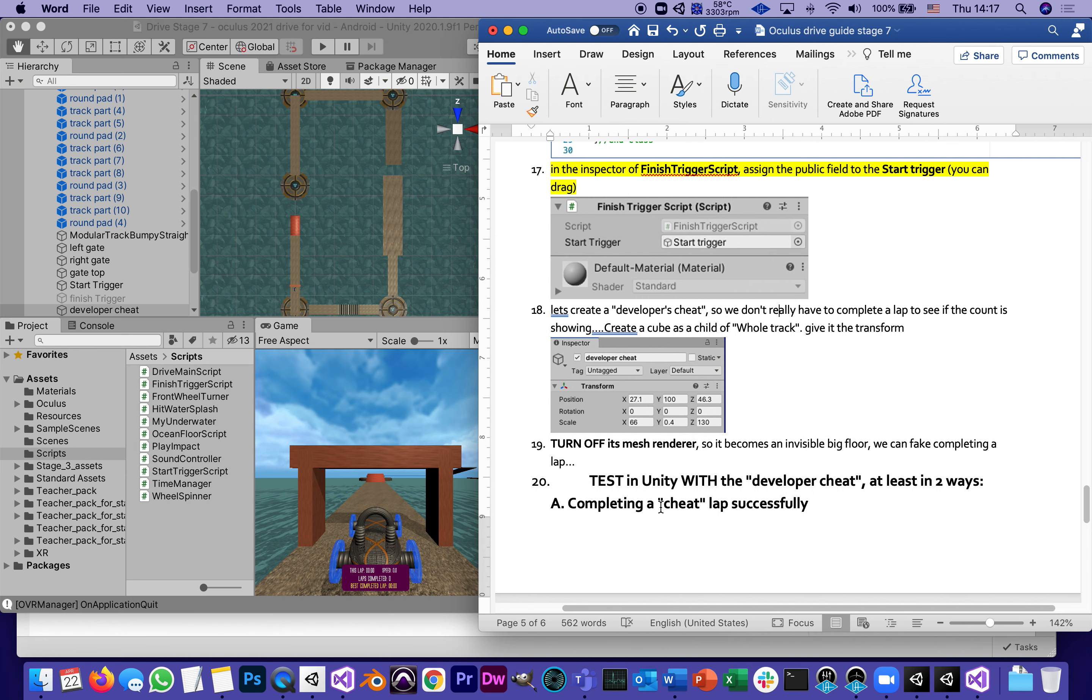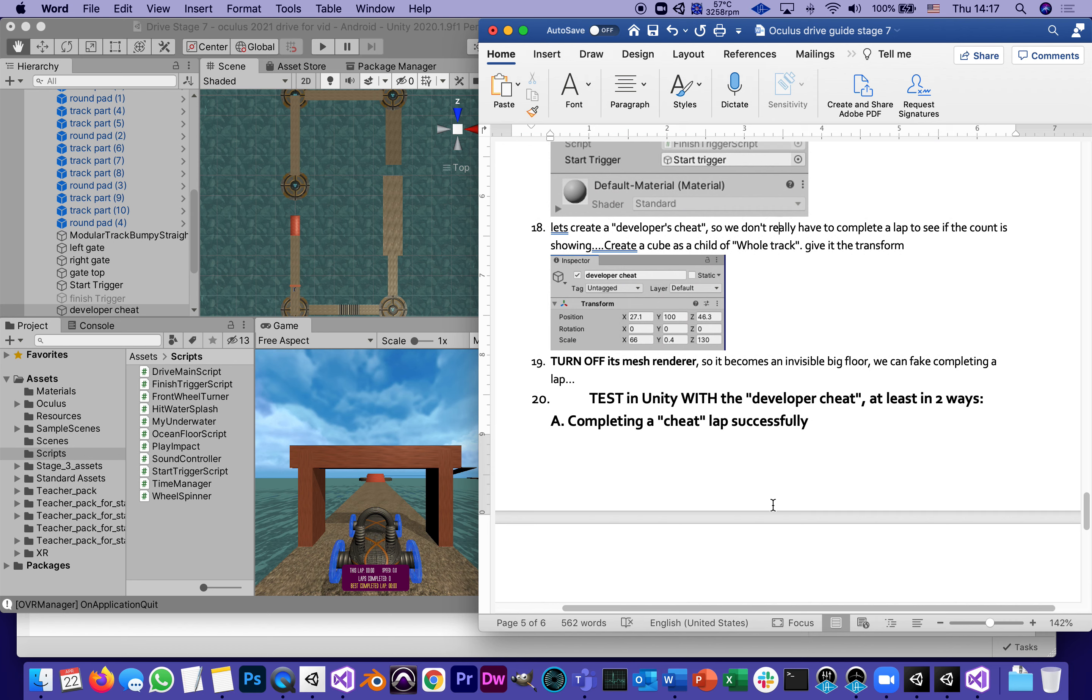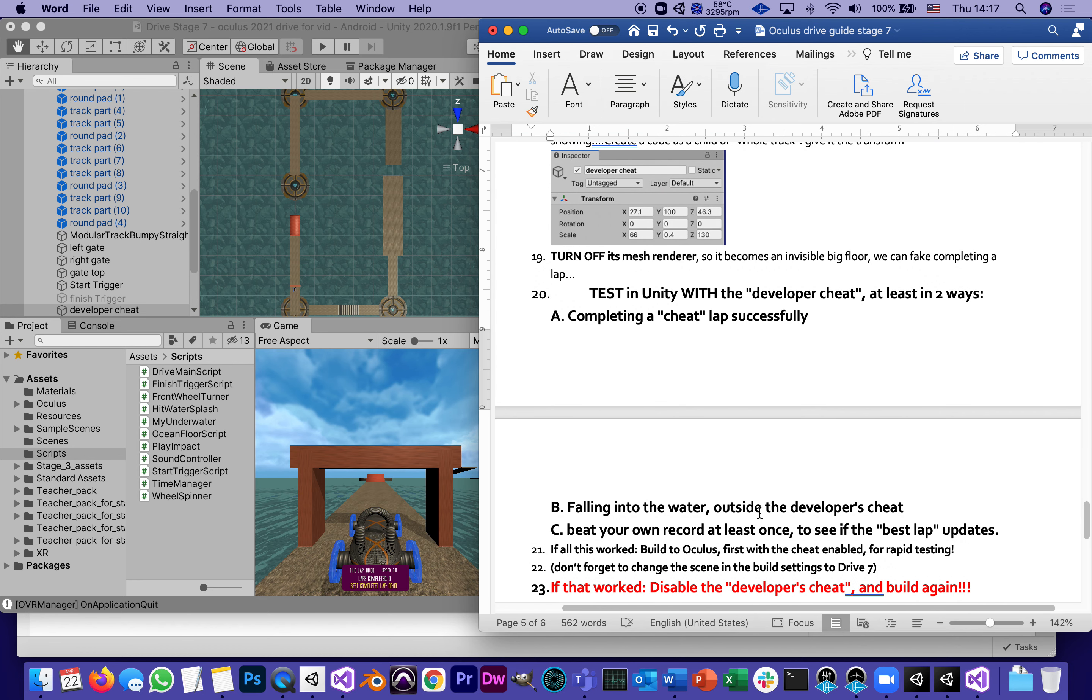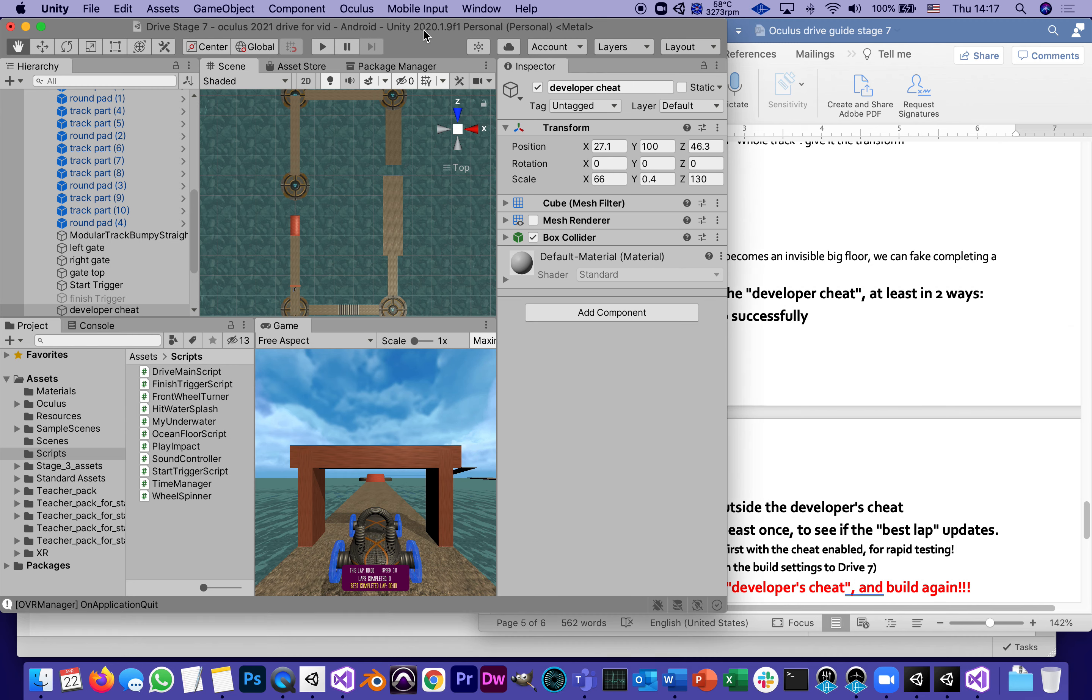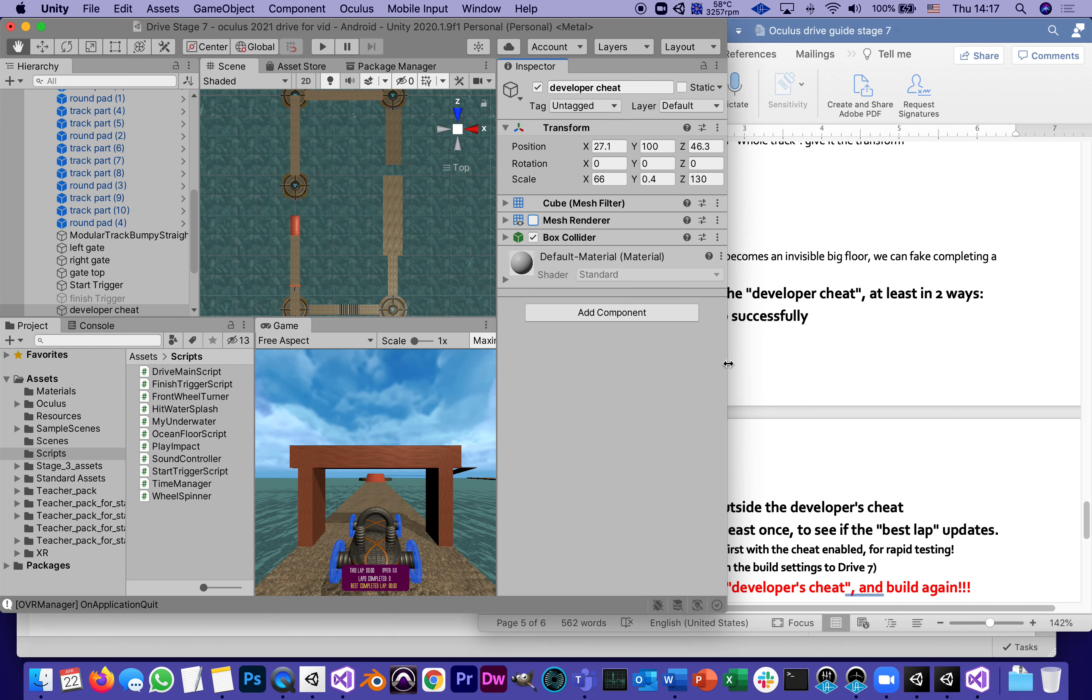So we can fake completing a lap and then we're going to test it with a developer cheat at least two ways: completing a lap successfully with the cheat and falling into the water outside the developer's cheat, so we can see if it starts a new lap with a new count and without a new count.